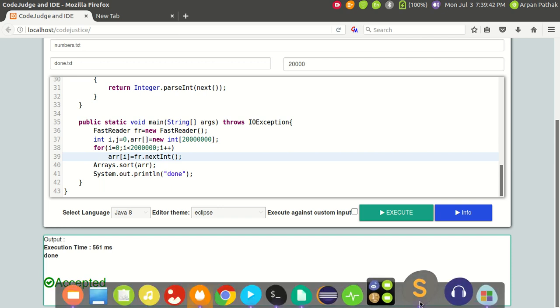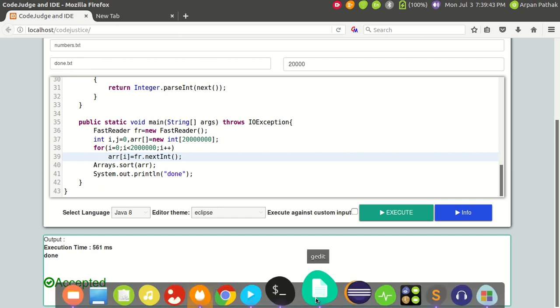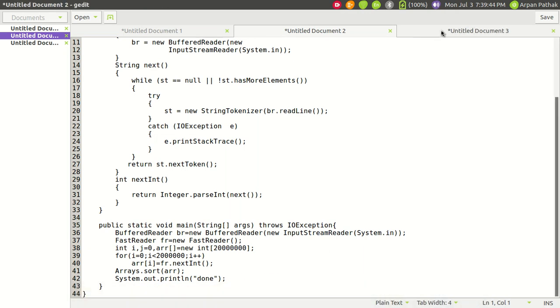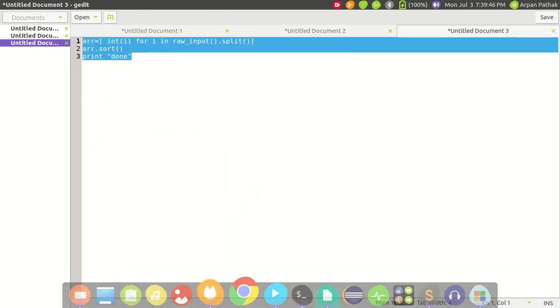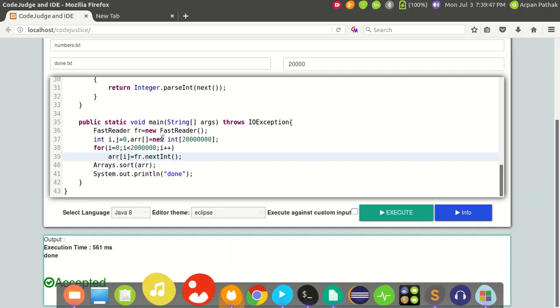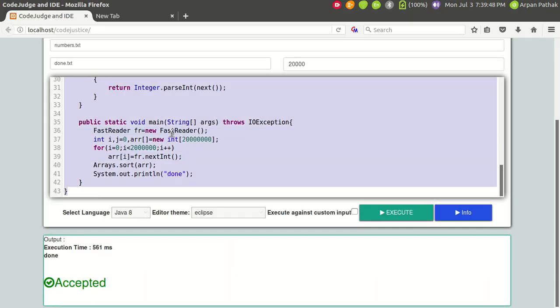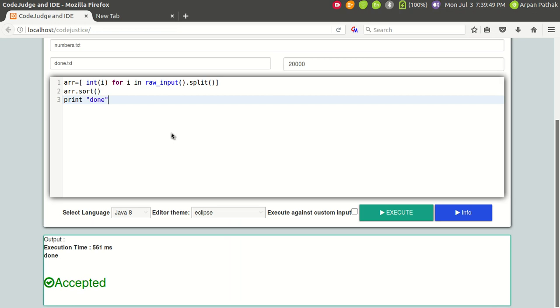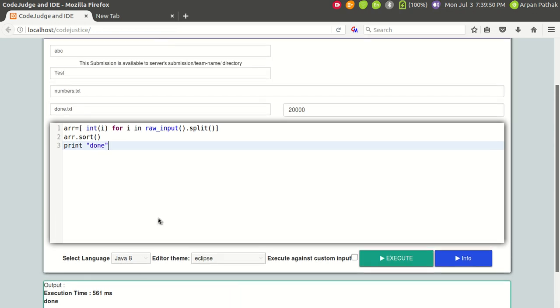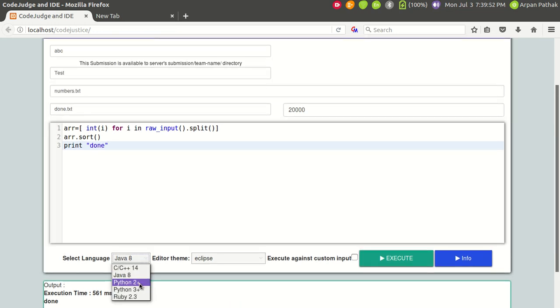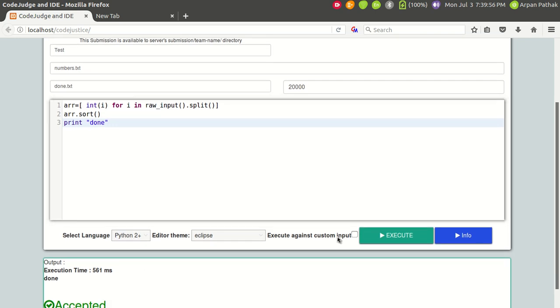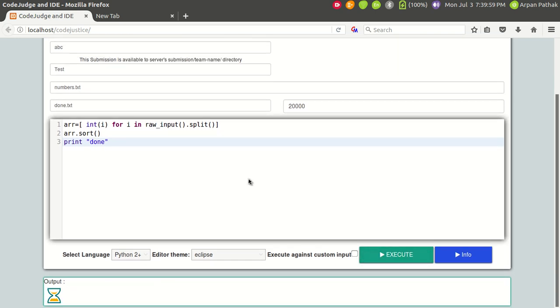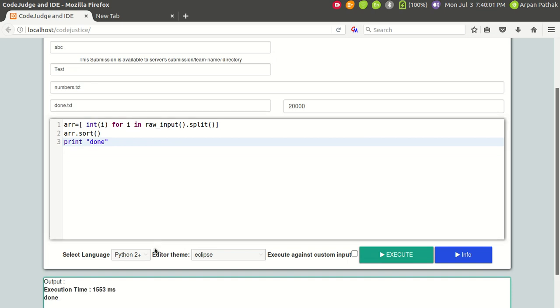Now let's try to talk about Python 2. I'm gonna copy the code of Python 2 - it's just a few lines of code, just three lines of code. We can do certain things by writing fewer lines of code in Python. Let's try to execute this. You can see it's taking much more time - 1553 milliseconds.